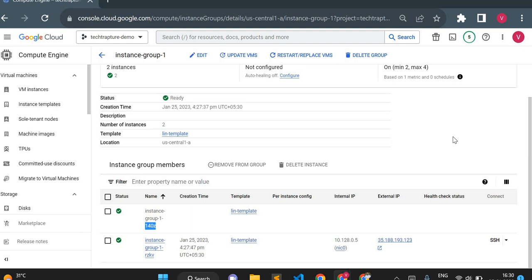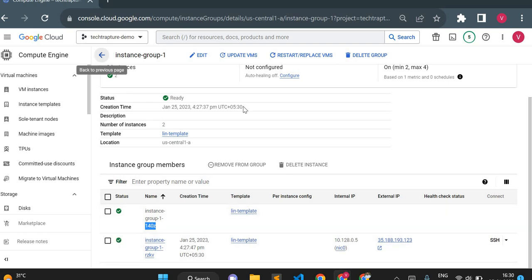A new instance is created and added to the instance group, so it's always available to serve user traffic. For example, if you build a web application on top of an instance group and any instance crashes, another instance gets created automatically — no impact on users. But if hosted on a single Linux instance and it crashes, your application goes down. To maintain high availability, use a managed instance group.